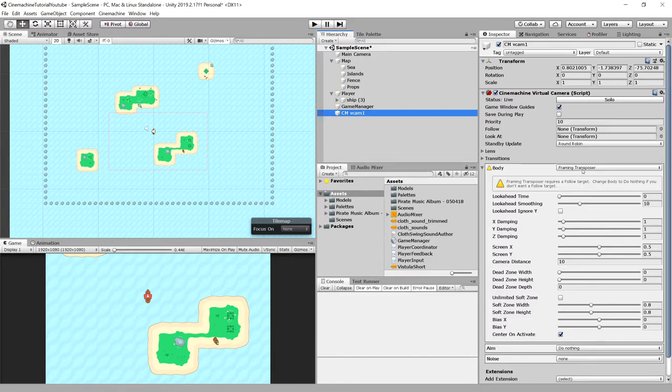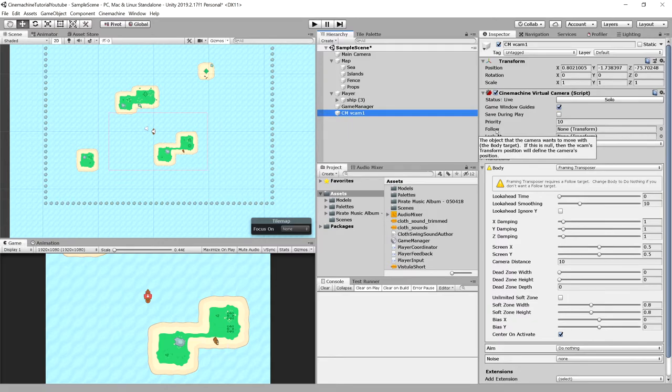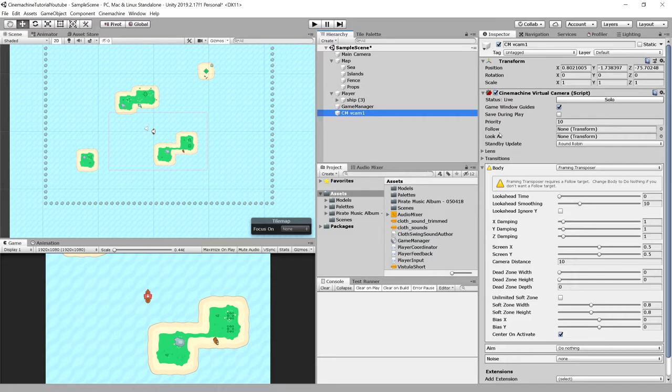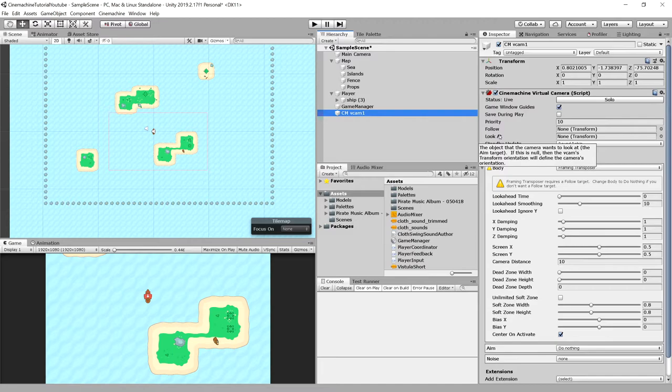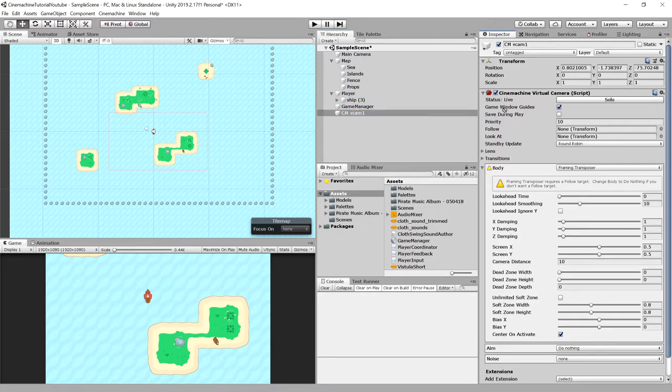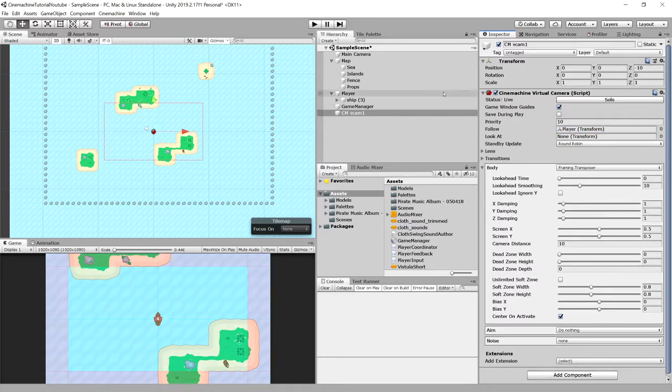We have a couple of options here. First of all, we have follow target, which is the object that the camera will be moving with. But we have also a look at. It is the object or the transform that we want our camera to look at. But we don't want the camera to move with this object. We just want the camera to look at this object. For our purposes, let's drag our player as the follow target.